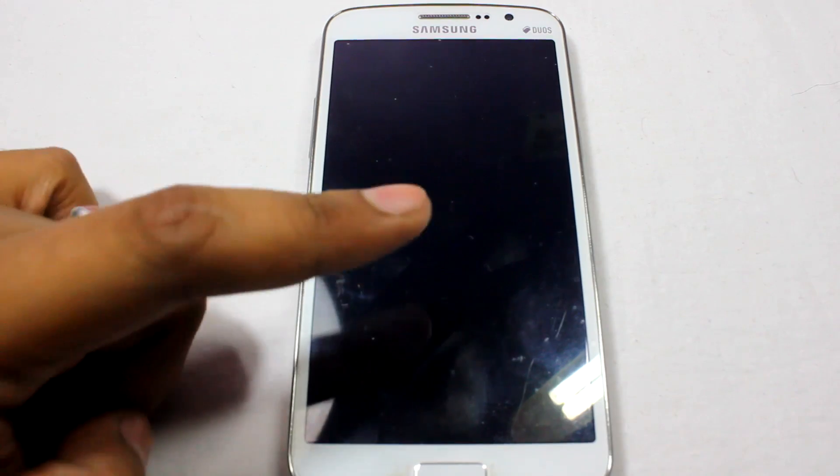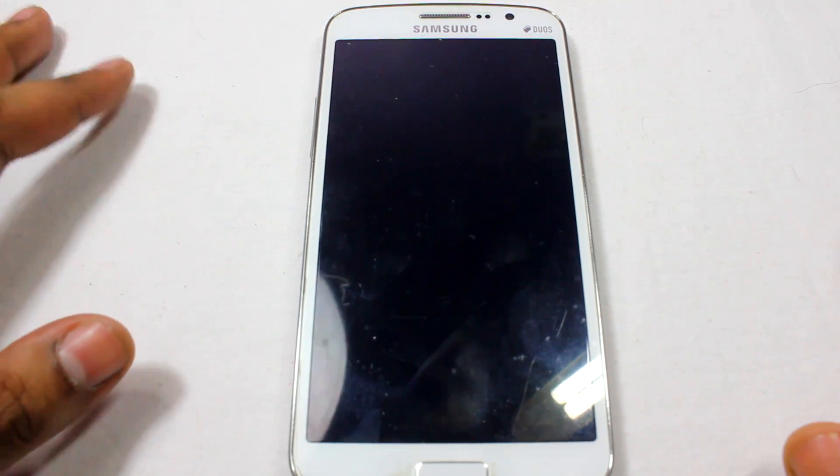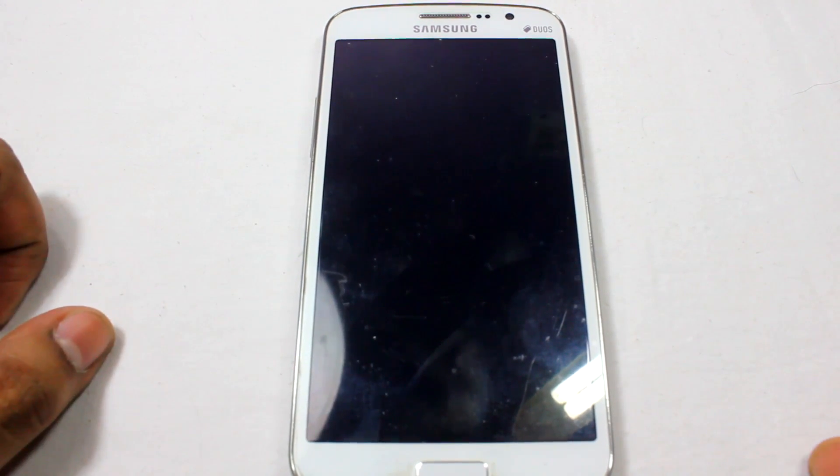Hey everyone, Aninda here. In this video I'll be showing you how to install CyanogenMod 13, or Android Marshmallow, on your Samsung Galaxy Grand 2. This is the Galaxy Grand 2, and this phone is rooted. All you need to do is download the zip file, which I'll be posting in the video description, and you also need the GApps.